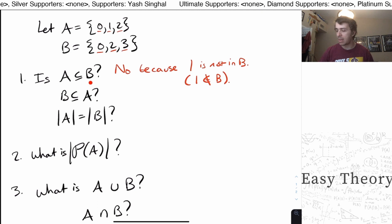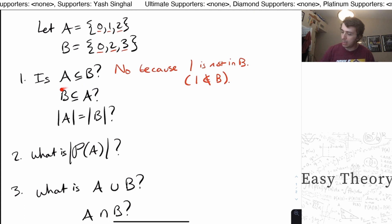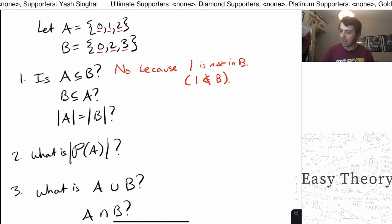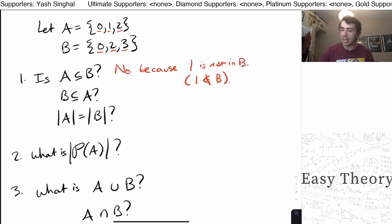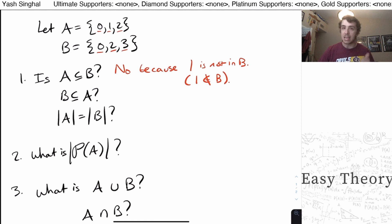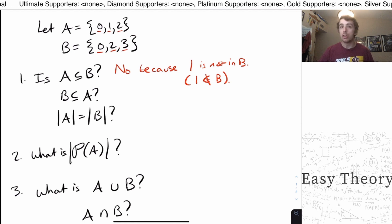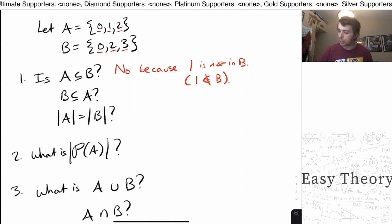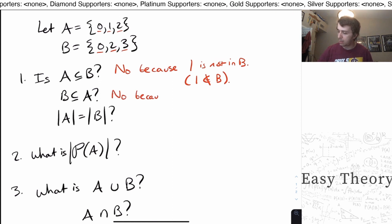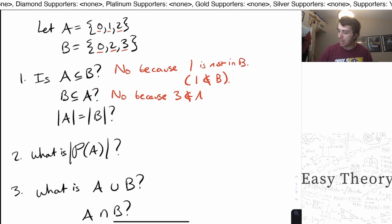So every element in A is not in B. Now the question is: is B a subset of A? Is 0 in A? Yes. Is 2 in A? Yes. Is 3 in A? No. So therefore the answer is also no, because the element 3 is not in A.